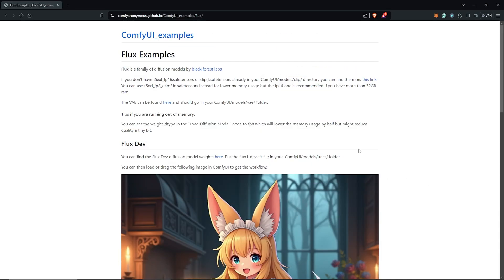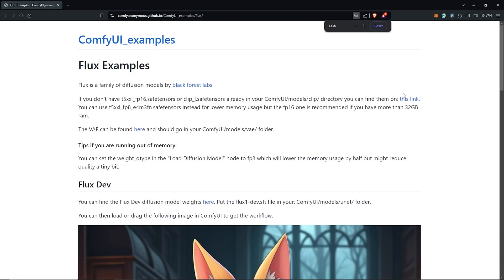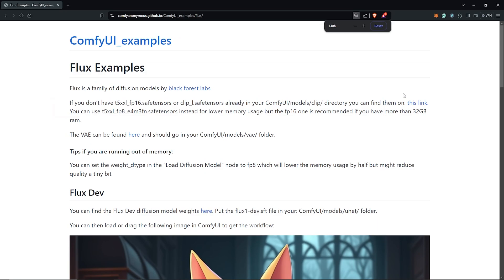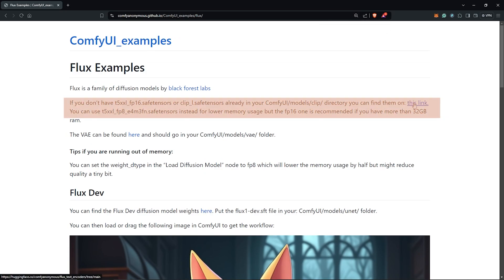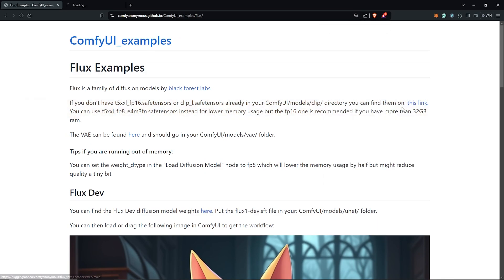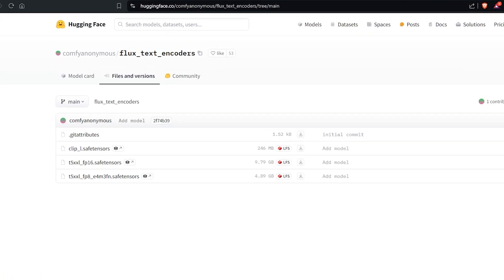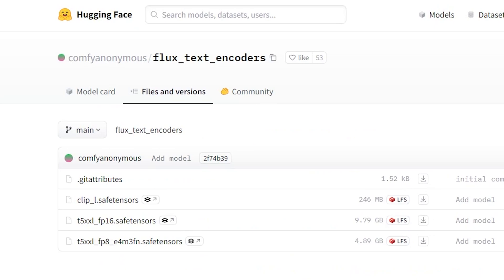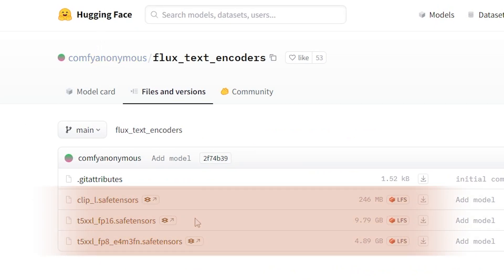Back onto the page, we need a few requirements, so the first to install is the CLIP models. Follow the link here to the Hugging Face page. On Hugging Face, the link provides us with three models, but we only need two models for the installation.